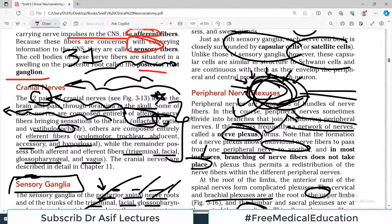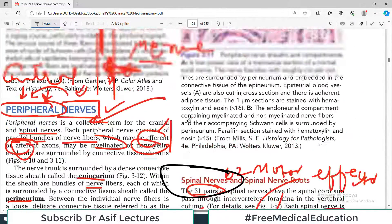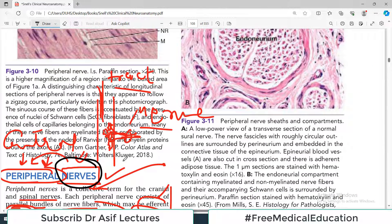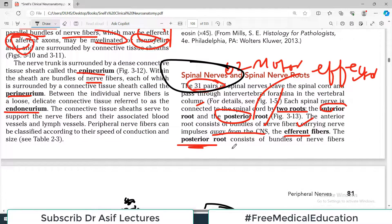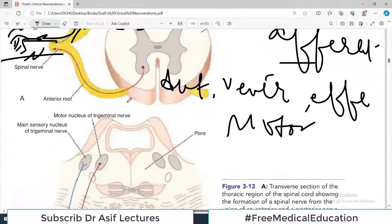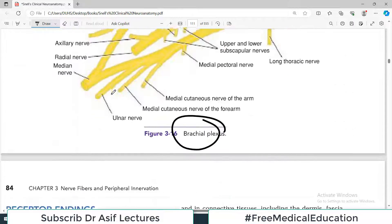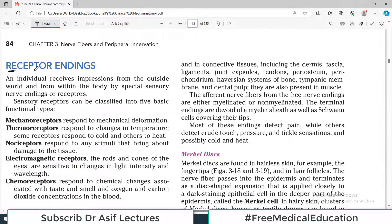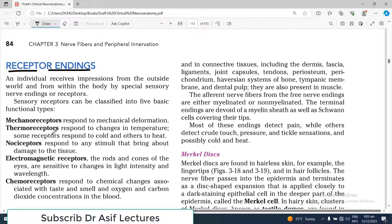That's all for today's video. We talked about what a nerve is, what cranial nerves are, what peripheral nerves are, what a ganglion is, spinal nerves, and how the anterior and posterior roots work. This is very foundational information — a pillar for the whole of neuroanatomy. In the next video we'll continue Chapter 3 and talk about receptor endings. Thank you very much.